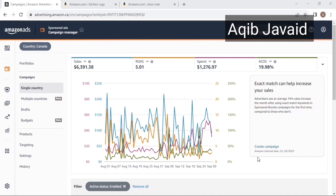Most people ask me one common question: how do Sponsor Products, Sponsor Brands, and Display Ads help in ranking, and what type of campaign helps in scaling profits? Let me address this. The Sponsor Products campaign is your ranking campaign.